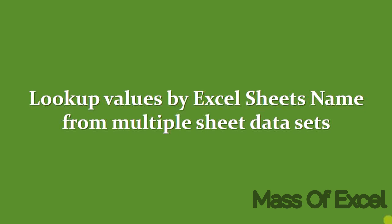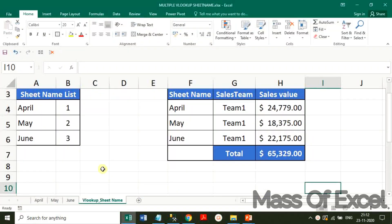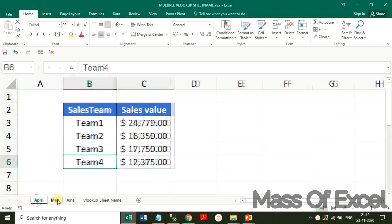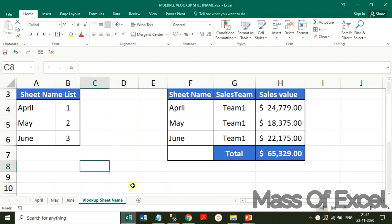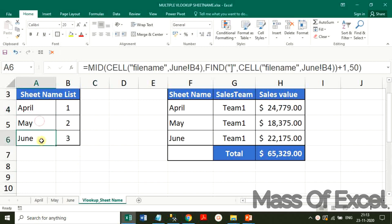Before we enter into the tutorial, I request that if you have not subscribed to the channel so far, please subscribe along with your valuable comments. Let us refer to the worksheet in the workbook. We can see there are three sheets named April, May, and June, containing the sales team's sales value data. In the fourth sheet, the list of sheet names has been arranged with formulas: April, May, June.